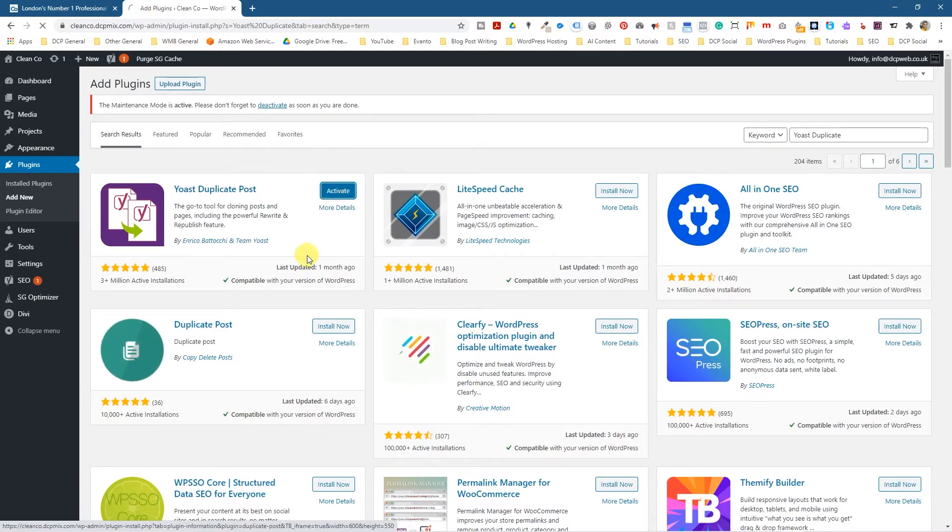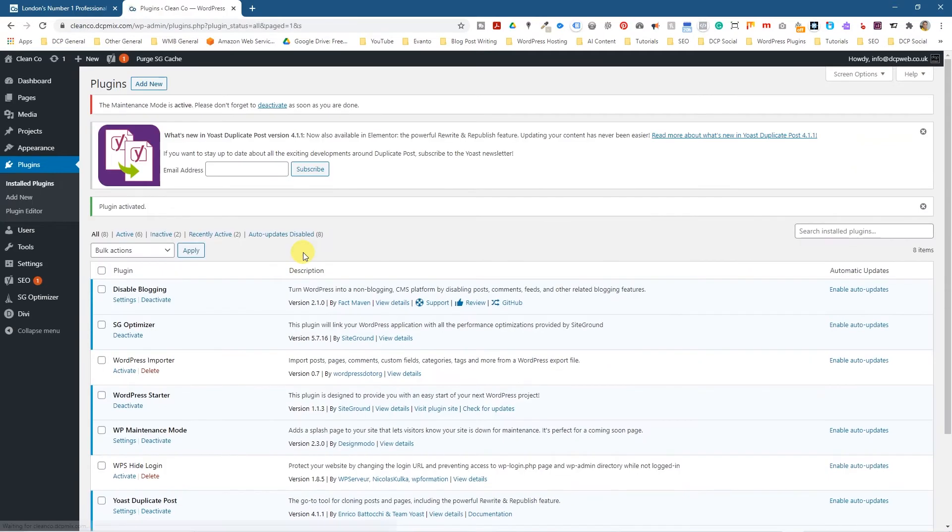And then I'm going to click activate. So now I can go to any page or any blog post and I can duplicate it.